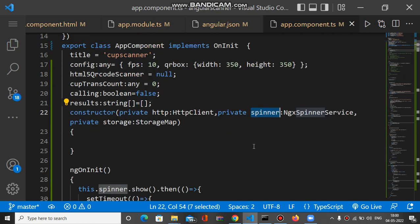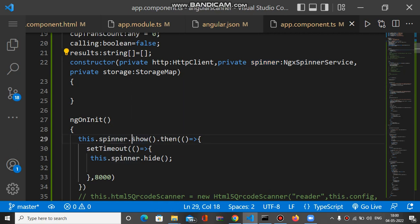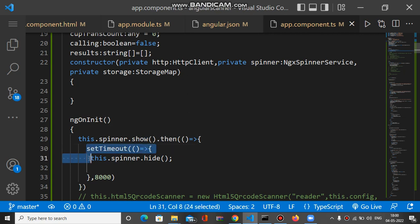Wherever you want to show the spinner, you have to call the spinner.show method. You can see on ngOnInit, I put this.spinner.show method, and it returns a promise. After the promise, I will put a delay. It's just for demo. You can show and hide according to your need in your API calling or wherever you want to show some delay. After 8 seconds, it will hide.